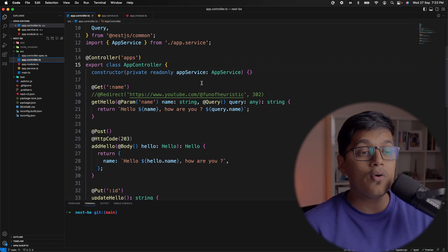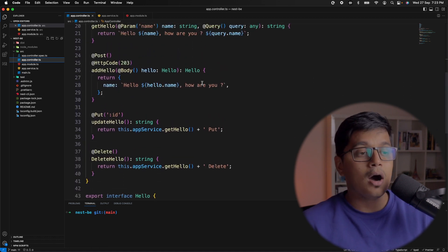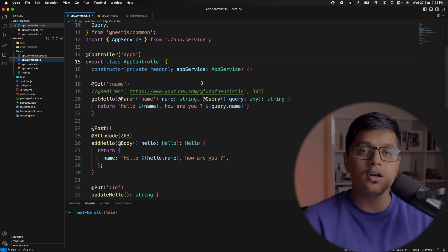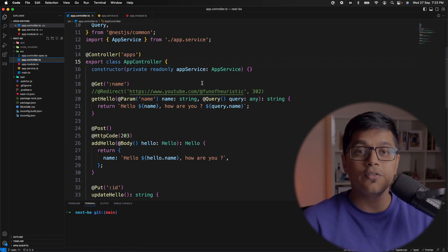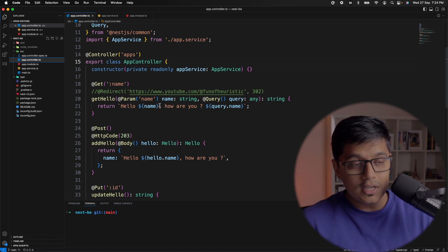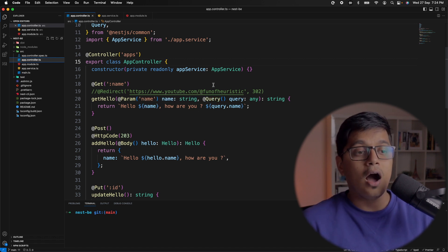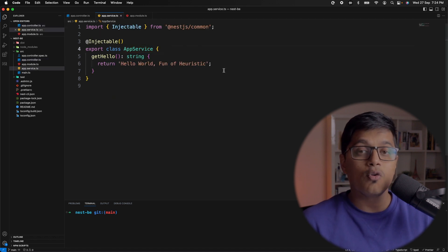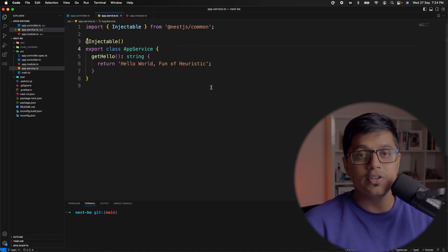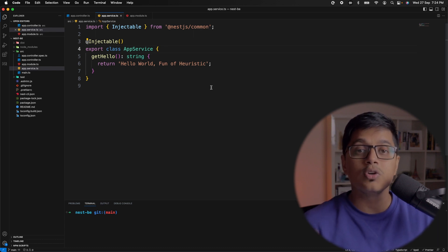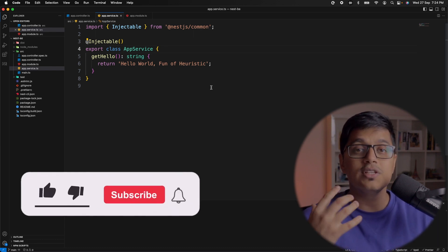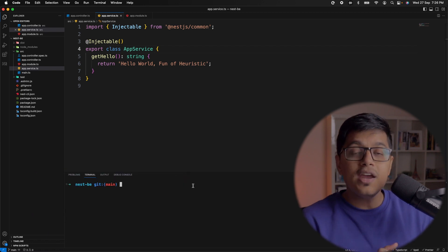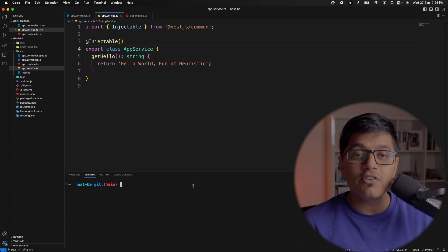We'll go to the code now. In our last video we discussed about controllers — if you haven't watched it, please go ahead and watch that video, I'll link it in the card. Here in our controller we are using our AppService, and AppService is a provider or service which we provide to different modules. It's just a class that gives you the ability to do business logic.